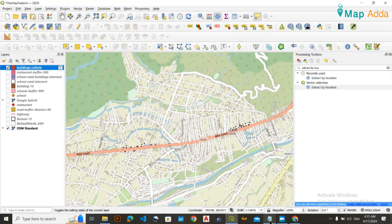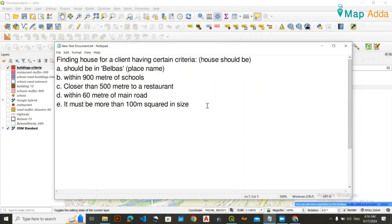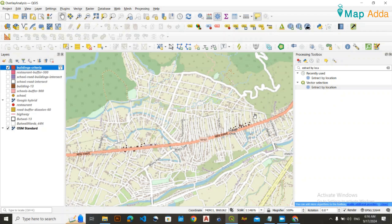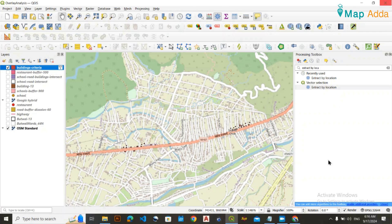Finally, these 30 buildings are where the client can buy the house — all desired conditions have been satisfied. You can take the client to these locations. This was the first part of multi-criteria decision analysis in GIS. More videos on this topic are coming, so stay tuned. Thank you for watching!